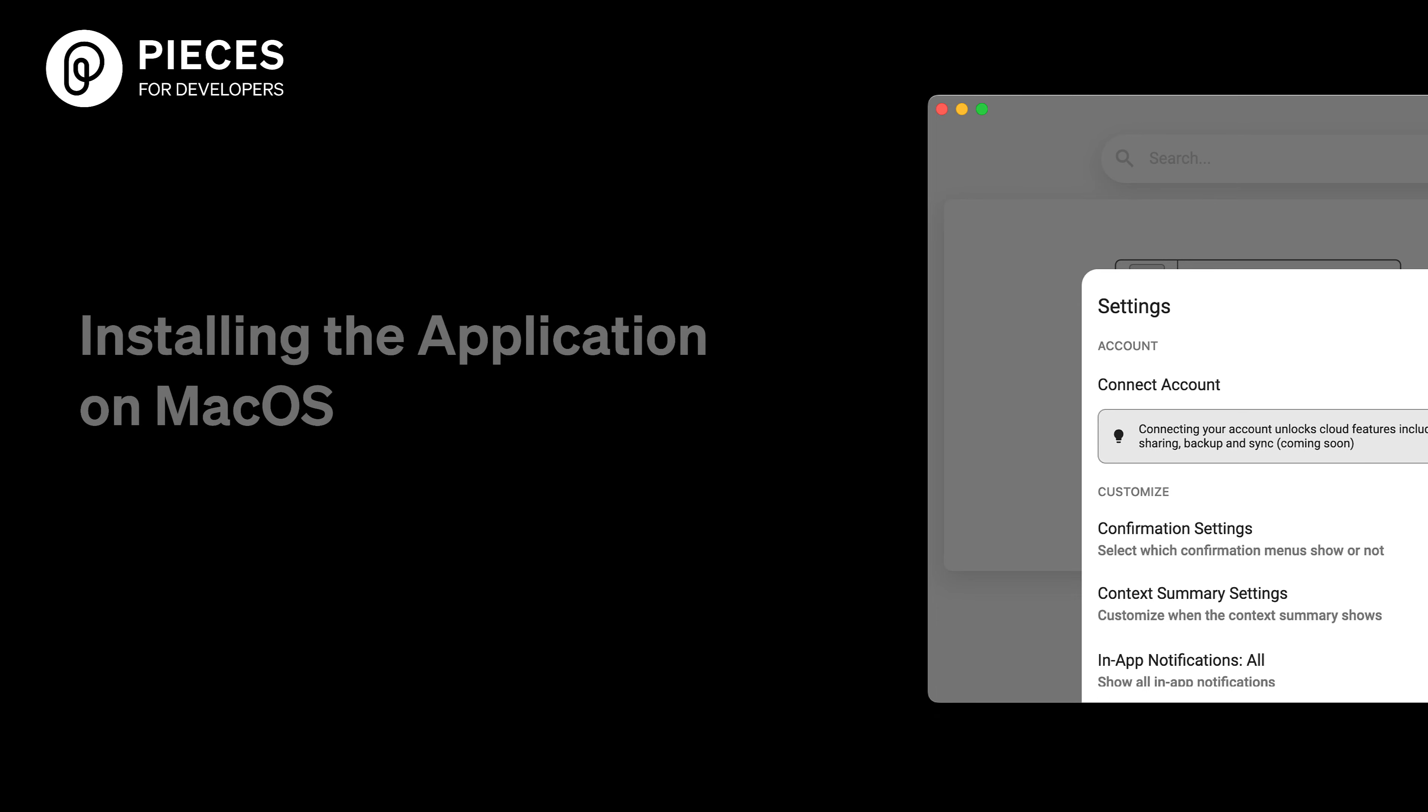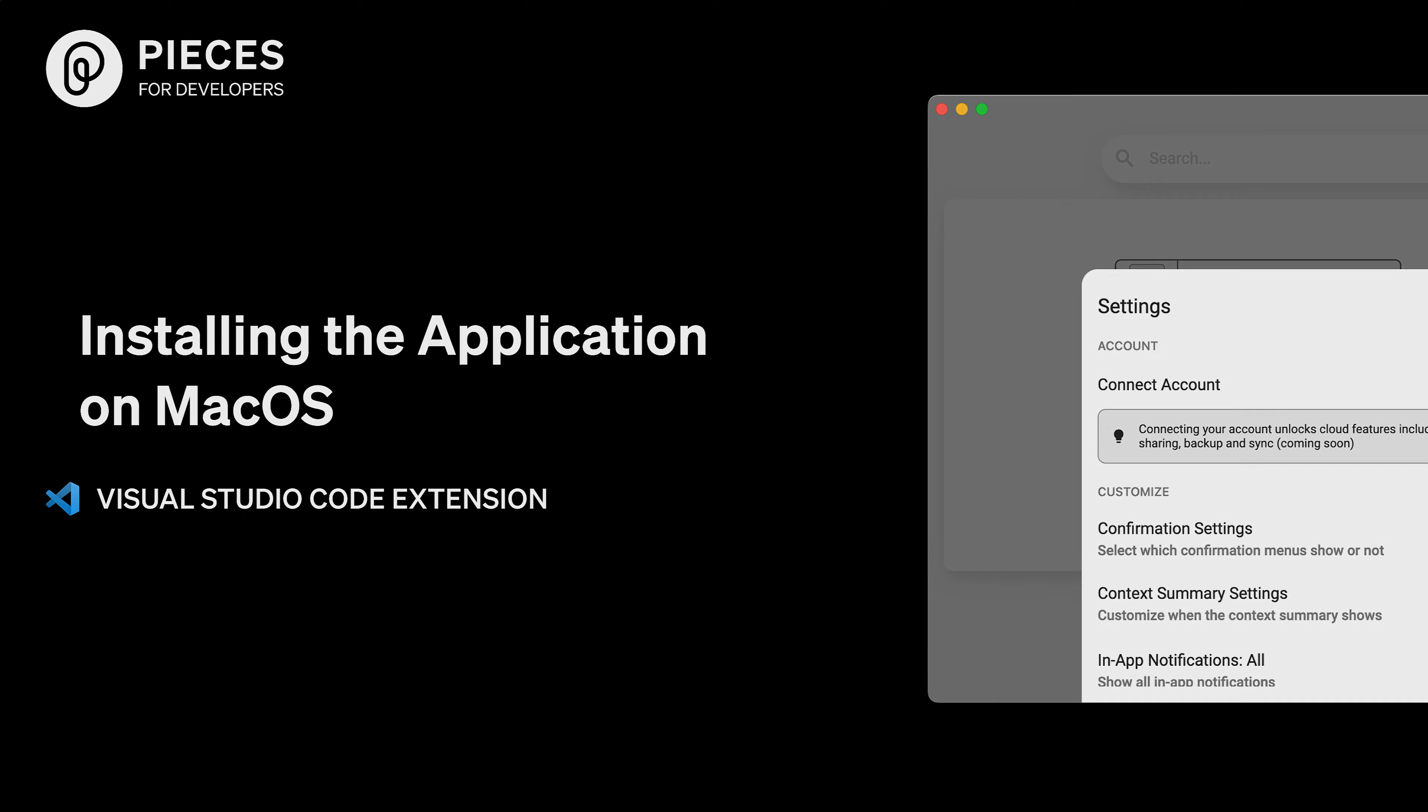Hello everyone, I'm here to show you how to install Pieces for Developers on macOS and also install the VS Code extension.